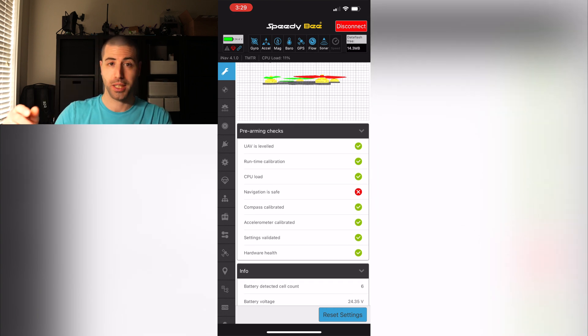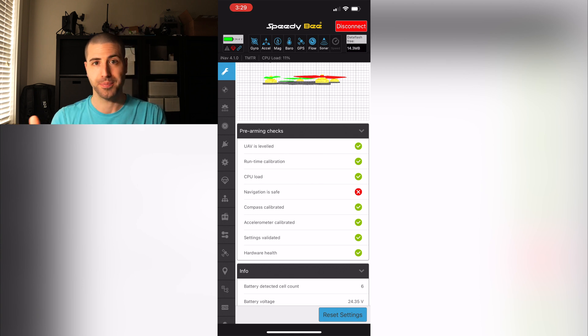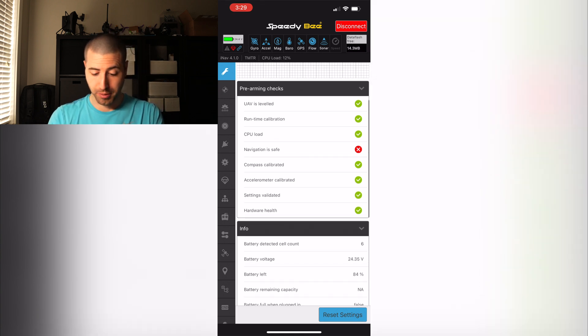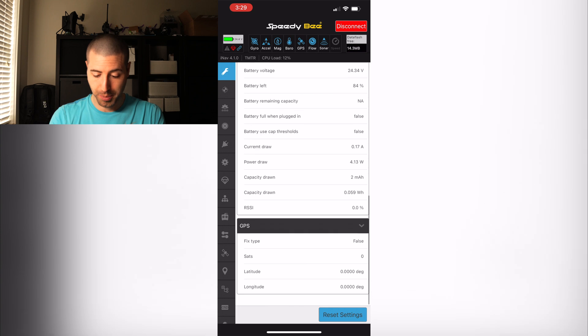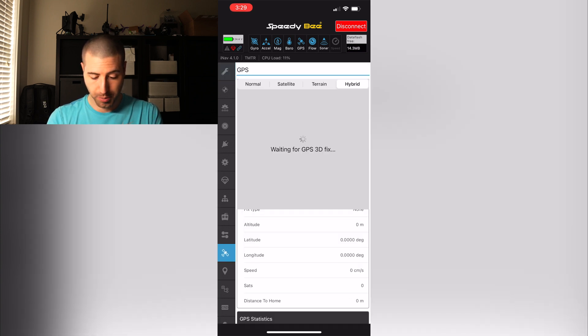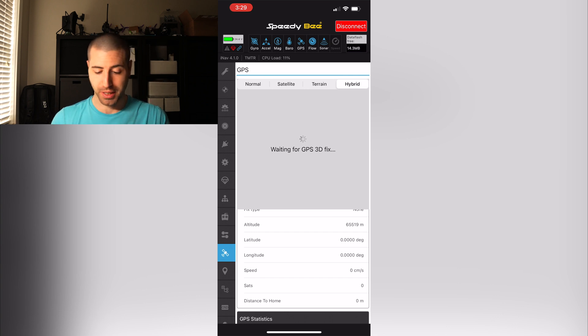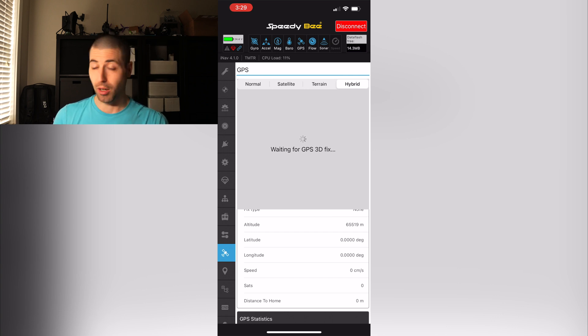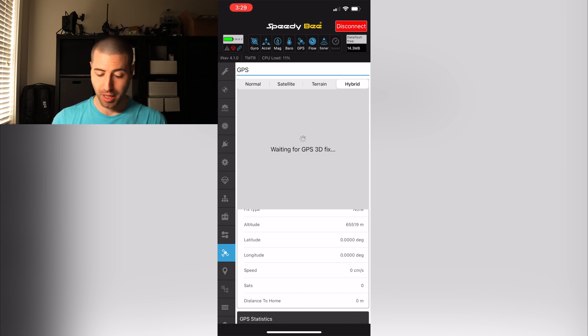It tells you right now it says navigation not safe because I'm not connected to my remote control here. But if you go down to the GPS it tells you right now it says we're going GPS, it tells me SAT zero satellites. So we're inside, that's why we're not gonna get any satellites.